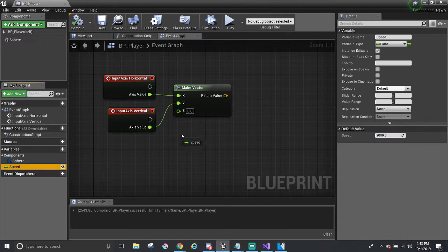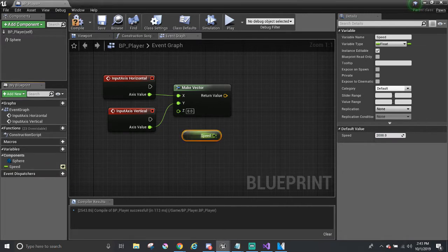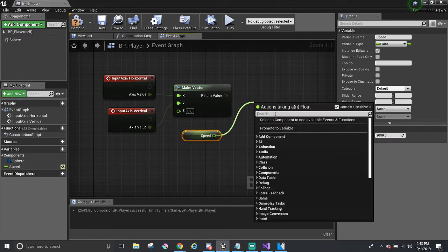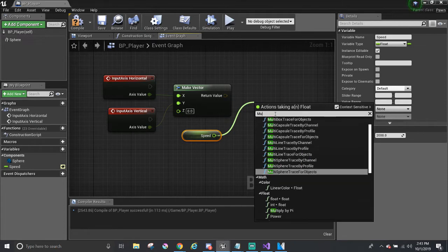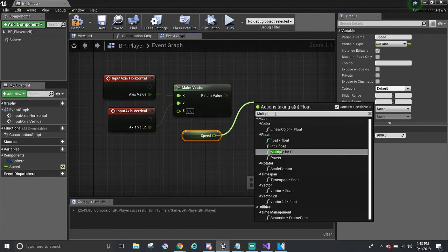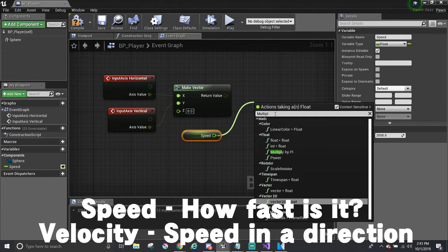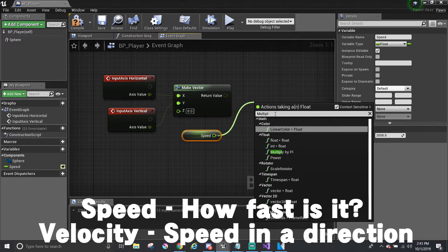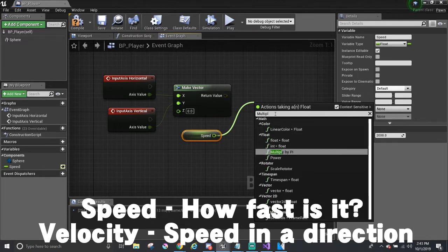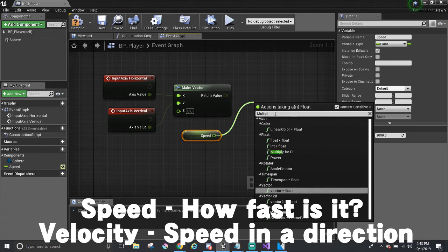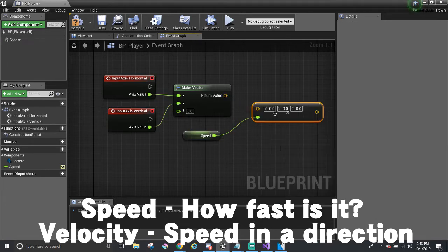And I'm going to use it and I'm going to multiply it with the direction, thus giving velocity. When you multiply speed with a direction, you pretty much create velocity. So I'm going to multiply it by, I'm going to use the vector times float.